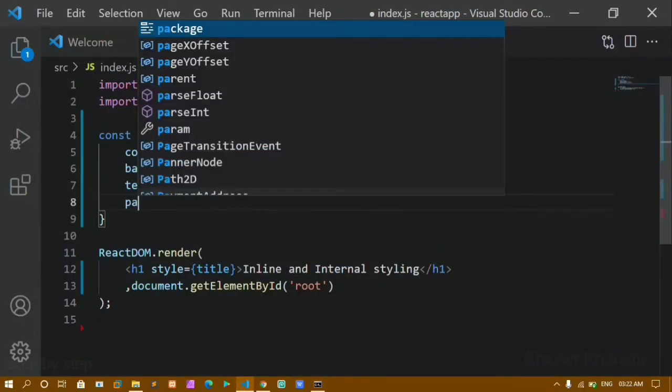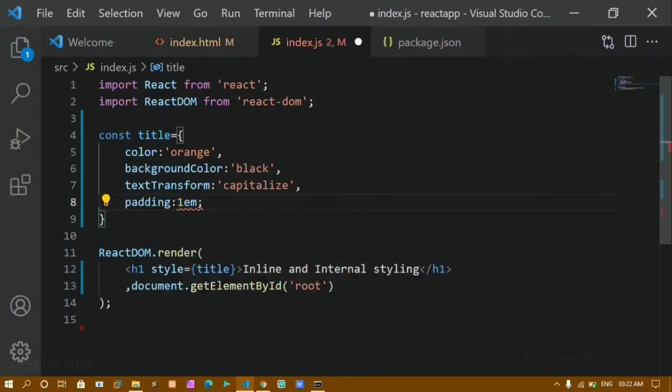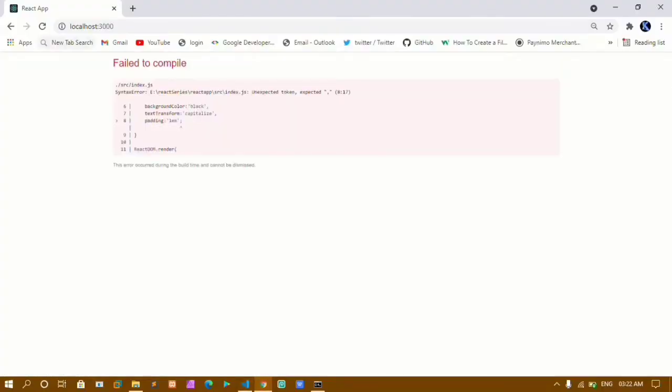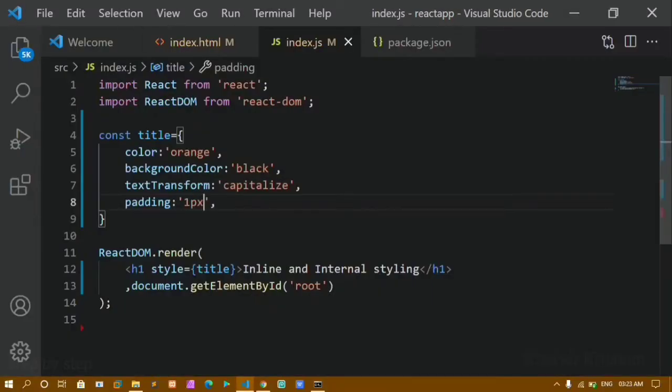You can see all the styles are applied — background color is black, textTransform is capitalize so the first letter is capitalized, and the text color is orange. If you want to add padding, separate with a comma and write 'padding'. Note that values must be enclosed in single or double quotes, so write '1em' in quotes. After saving and refreshing, I get 1em padding on all four sides.